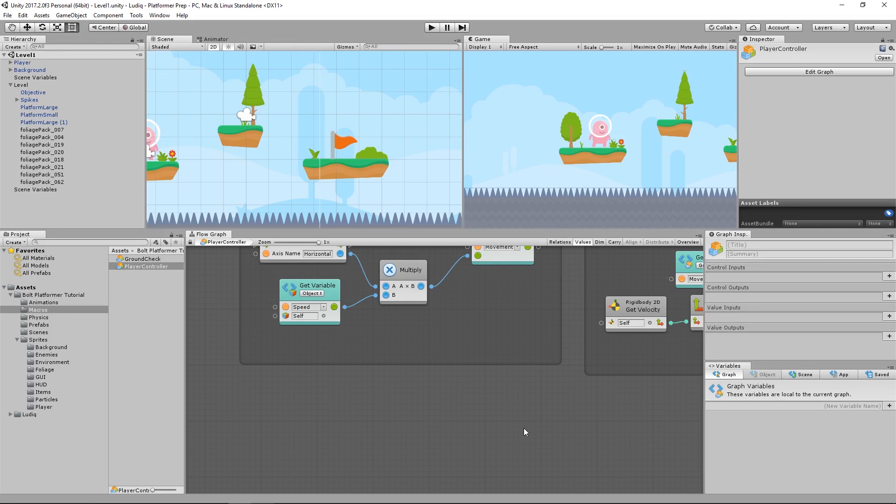So whenever the player comes in contact with the spikes, it's going to count as a death. And when the player dies, all I want to do is reload the current scene that our player is in. And to do that, I'm going to fire off an event from the spikes on collision. So let's see how we can do that.